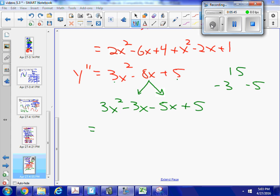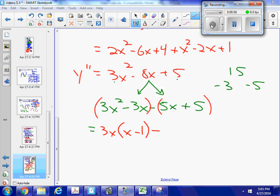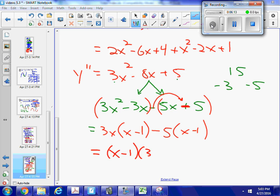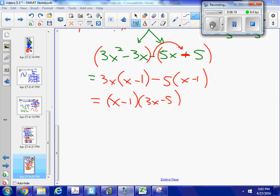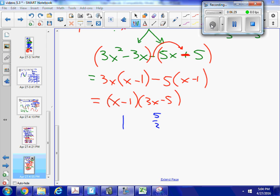Now I'm going to group it. I have 3x times (x minus 1) — then when I grouped it, that turned into a negative sign — minus 5 times (x minus 1). I can factor out an (x minus 1), so I have (x minus 1)(3x minus 5). So my potential inflection points would be where that equals 0: at x equals 1 and at x equals 5/3.